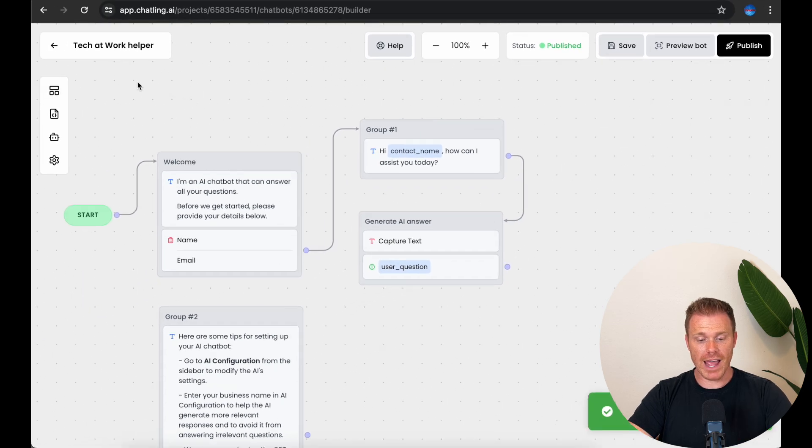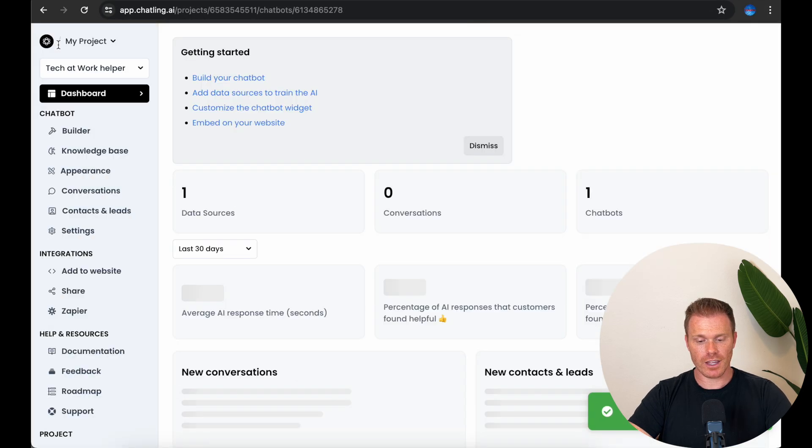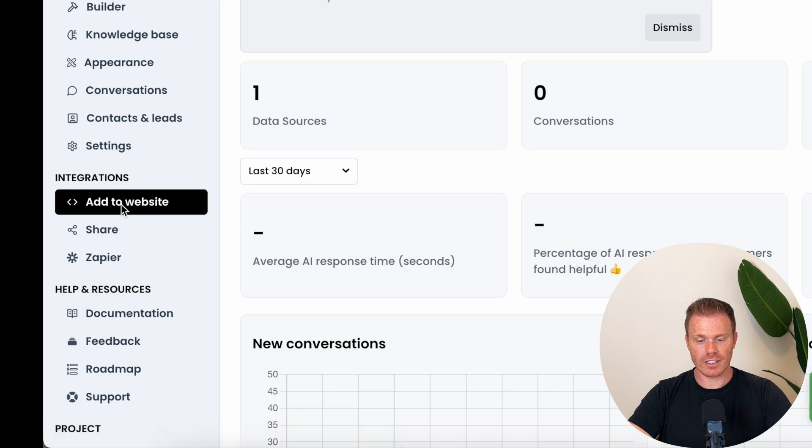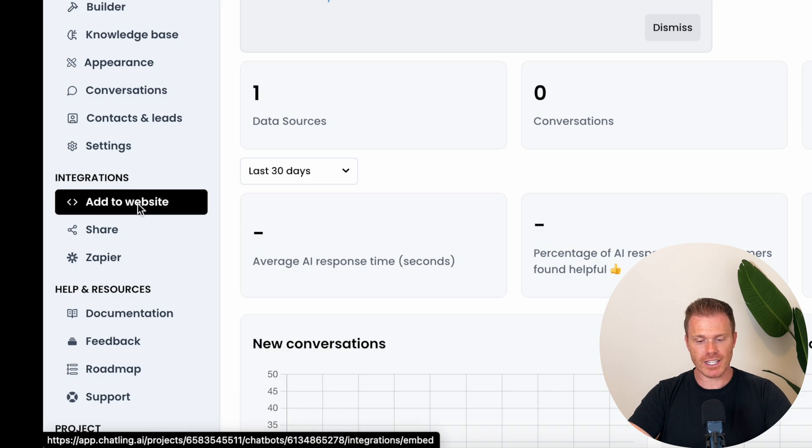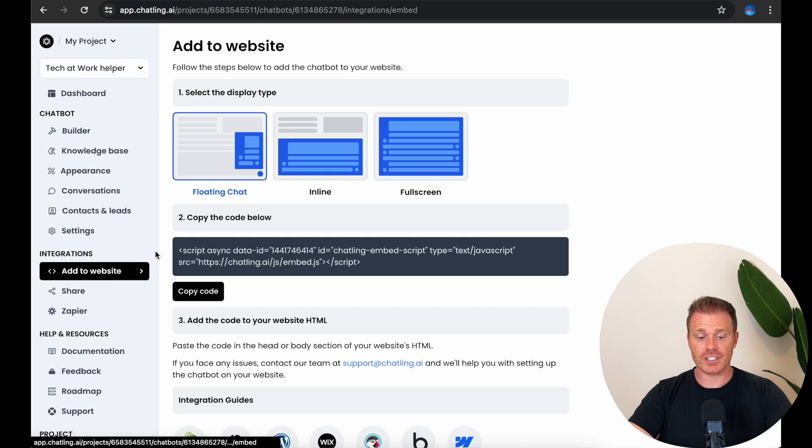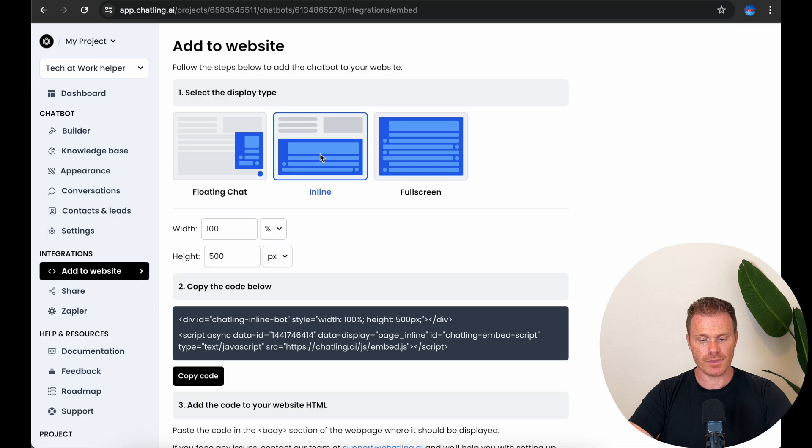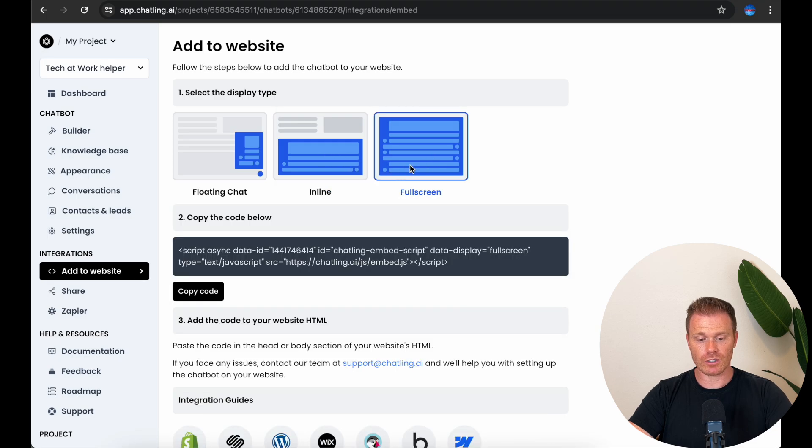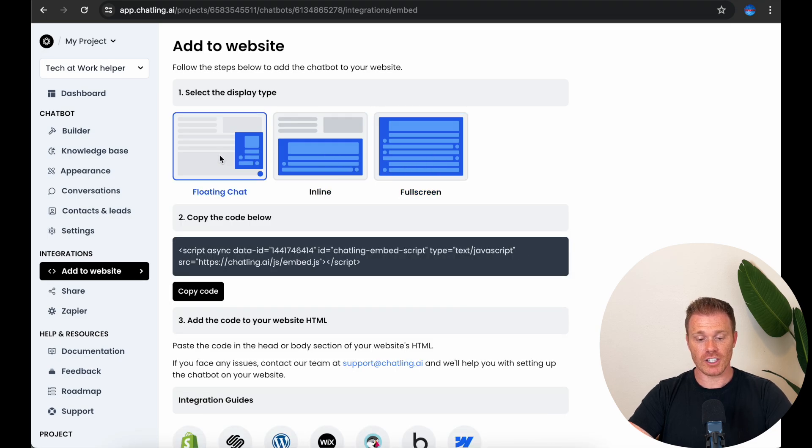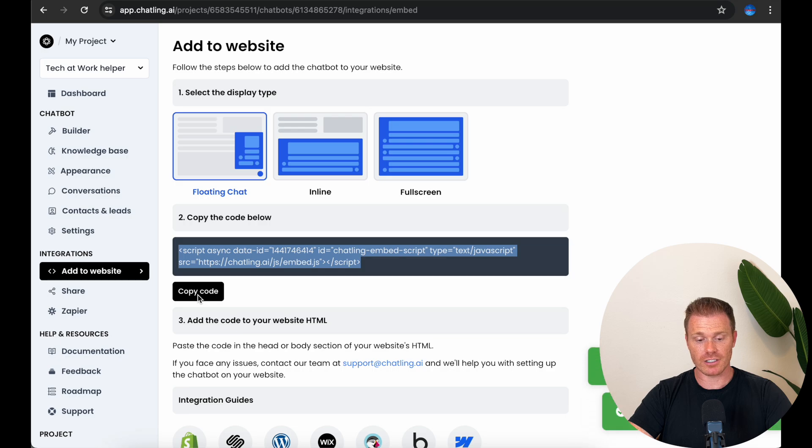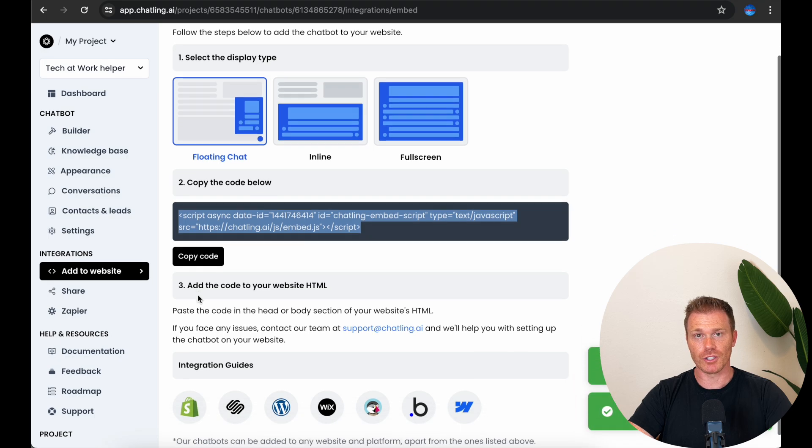Here you can decide if you want a floating chat window or maybe a half screen. They even offer a full screen chat window if you want a dedicated support page on your website. Then you just hit Copy Code and this is the HTML that you can paste into the HTML editors of any website builder.